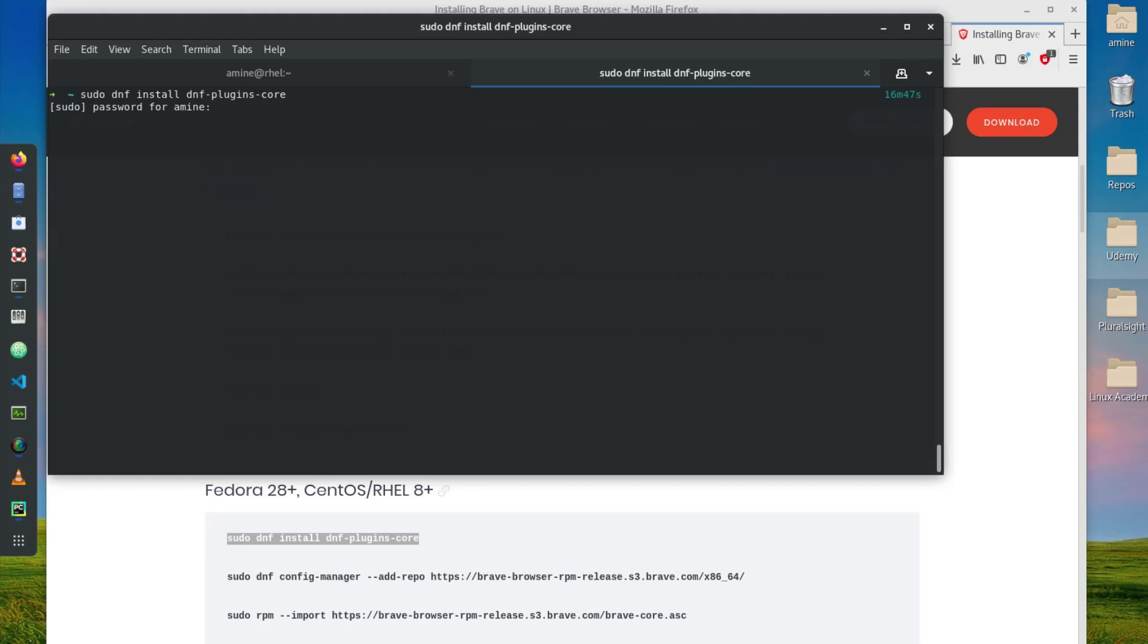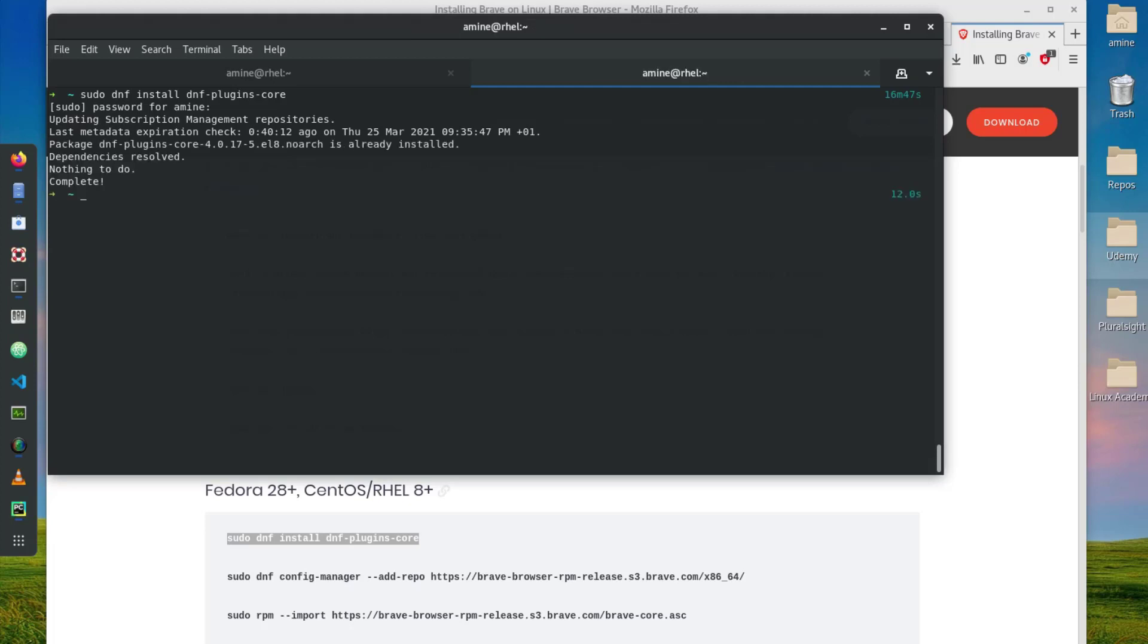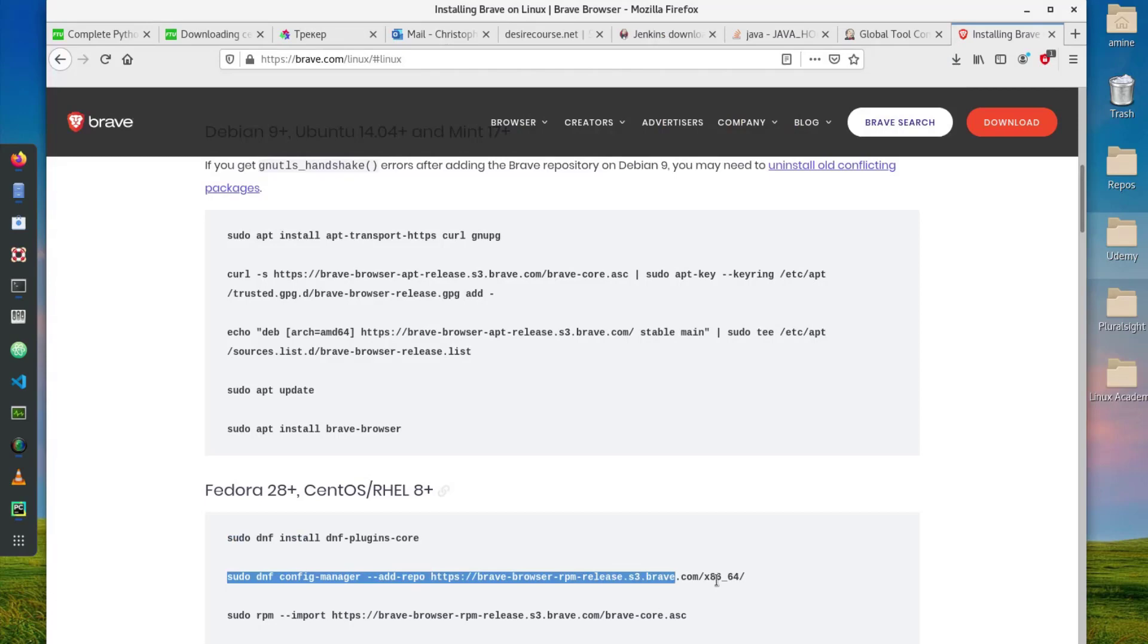I'll enter here my sudo password. It's searching for metadata in order to install the first package. As you can see, nothing to do, it's already installed so I'll go with the second command.